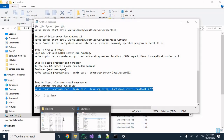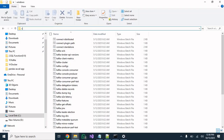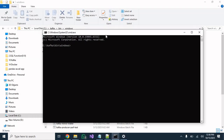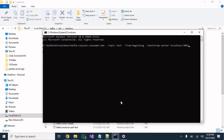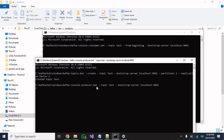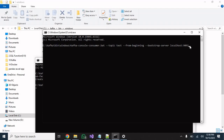Now we need to start the consumer console in a new Command Prompt — we can't use the same one. Go to the same Windows bin location, but this time use consumer.bat instead of producer.bat with the same topic name 'test'. Enter the command and hit Enter. The consumer console is also started now.